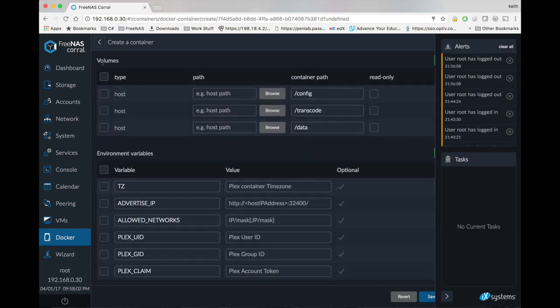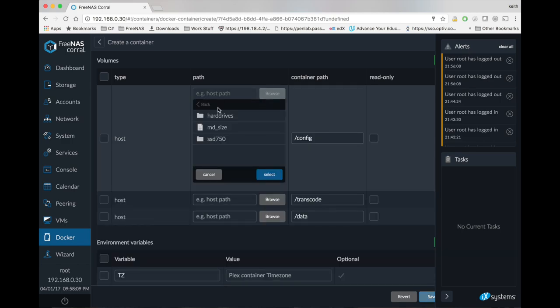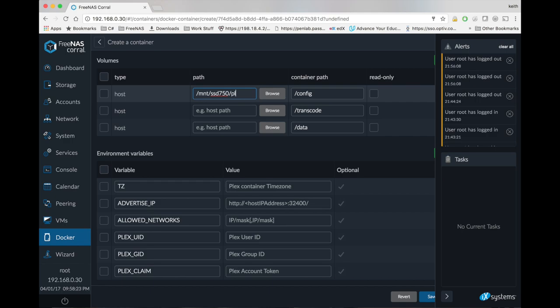We're going to scroll down to this volume section, and this is where we choose where on our host we're going to save our config files. So click browse, choose your storage, and what we're going to do is create a sub file folder of our storage. You can put that wherever you want, pretty much.